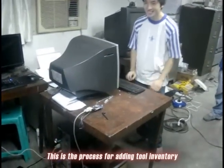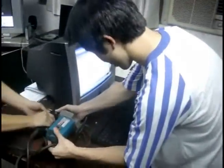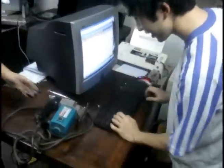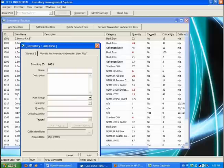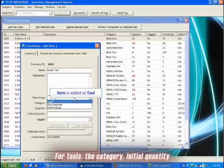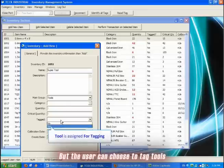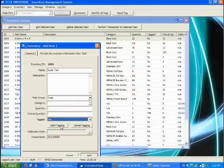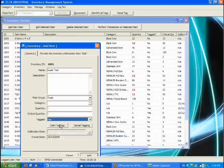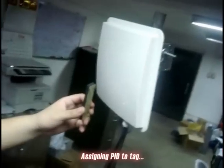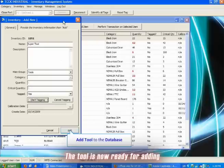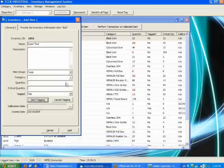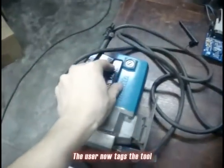This is the process for adding tool inventory. For tools, the category, initial quantity, and critical quantity field are disabled. But the user can choose to tag tools. Assigning PID to tag. PID assigned. The tool is now ready for adding. Adding successful. The user now tags the tool.